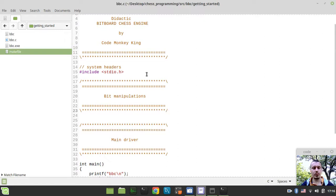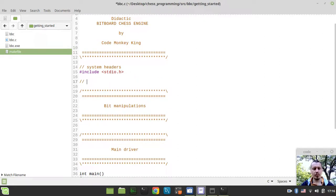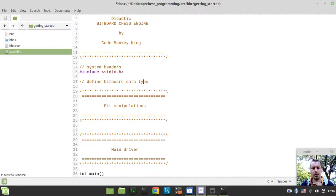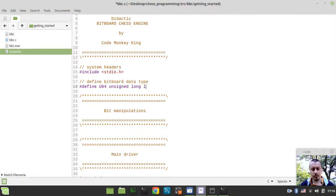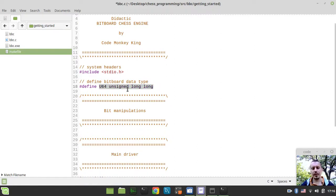Now we'll start with our bit manipulations. Before that, I want to define the bitboard data type. I'll use the define directive — maybe not the best practice, but quite clear and straightforward. I'll define the type u64 as unsigned long long integer. The idea is that it is up to 64 bits long and has no sign, so it's just an unsigned integer as it claims.